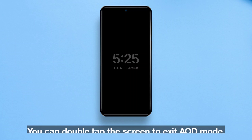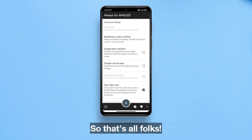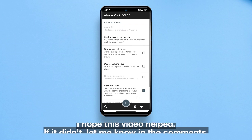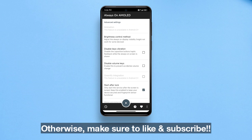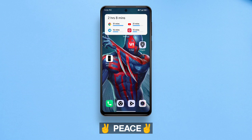Here's mine — I like it neat and simple. You can double tap the screen to exit AOD mode. That's all folks, I hope this video helped. If it didn't, let me know in the comments; otherwise make sure to like and subscribe. Peace!